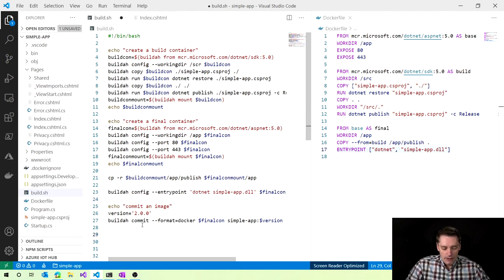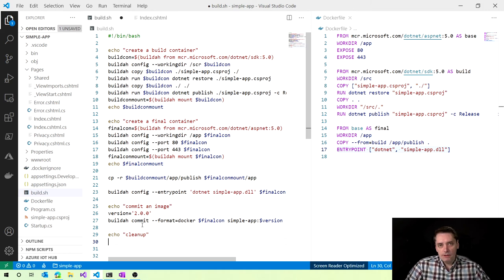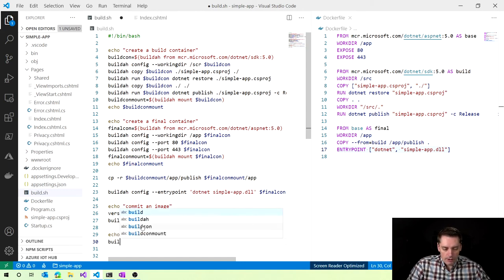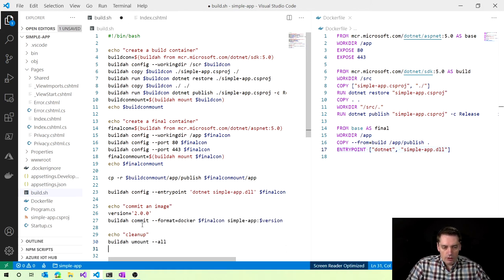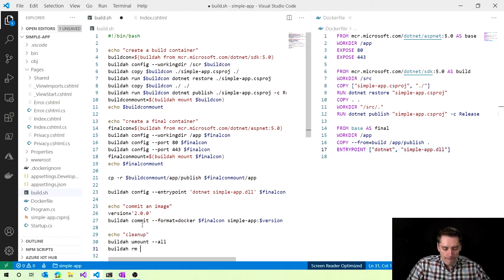The last thing is to do a cleanup. I execute an echo command saying 'clean up'. To clean up I want to remove the mounts I created previously and the intermediate containers we created to build our image. To remove mounts I execute 'builder umount --all', so I unmount everything I just mounted. And then 'builder rm --all' to remove all the containers I created.